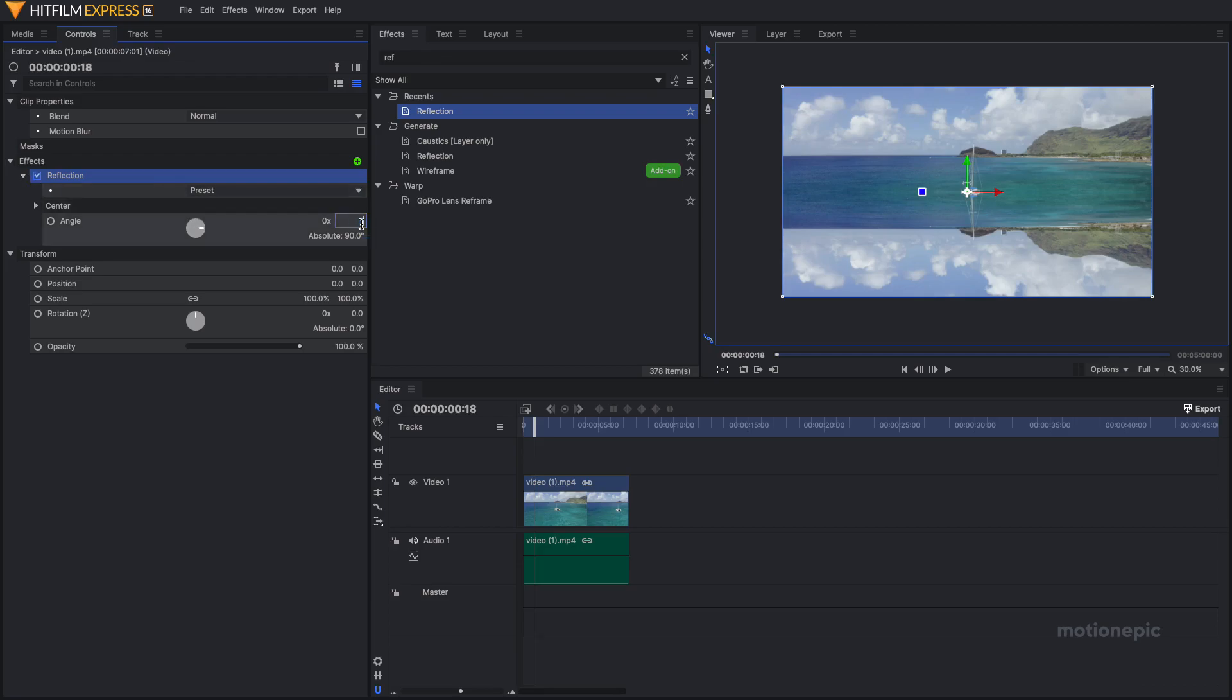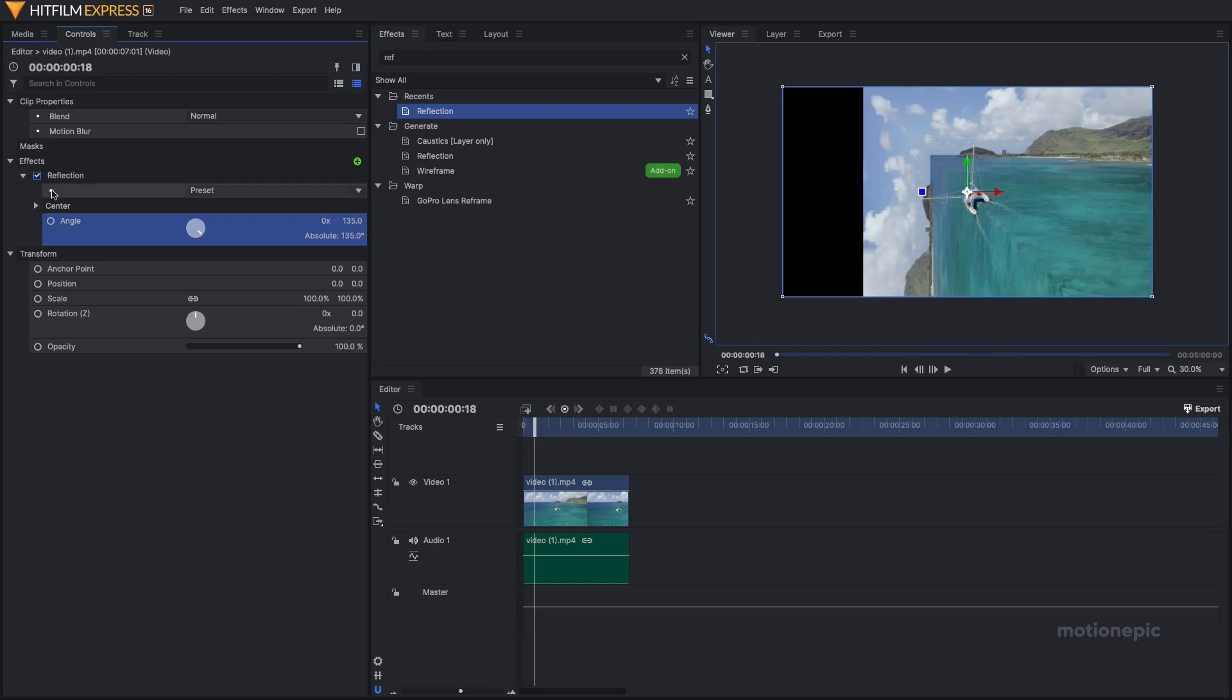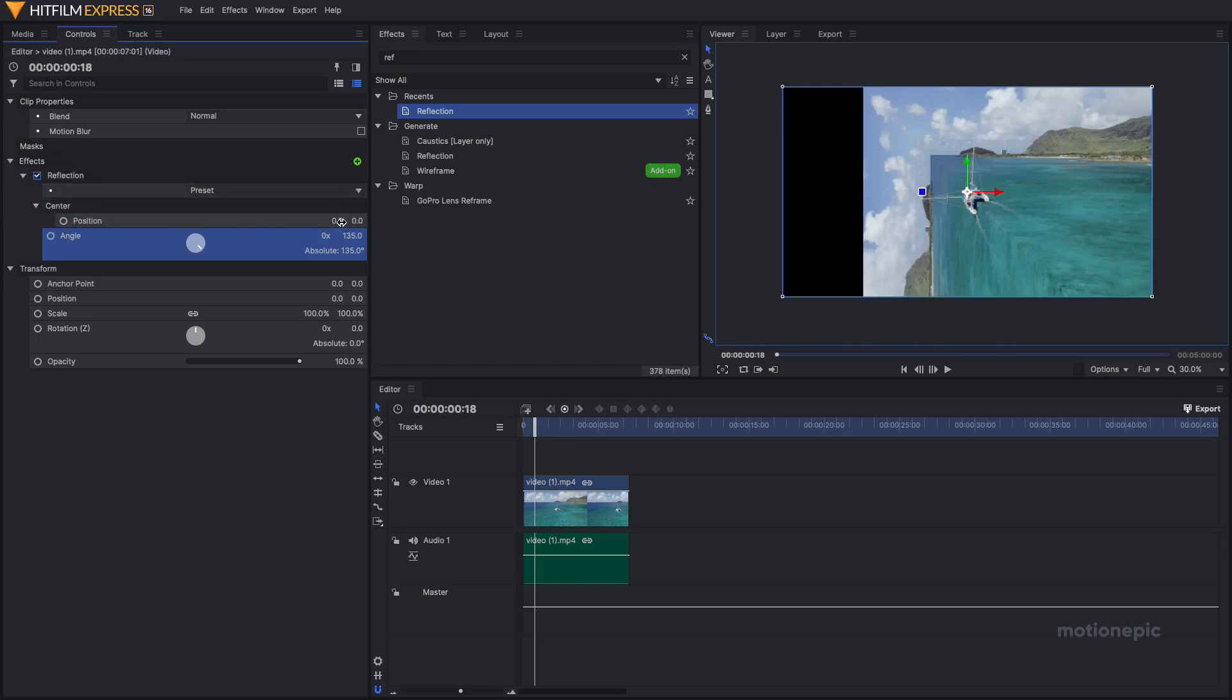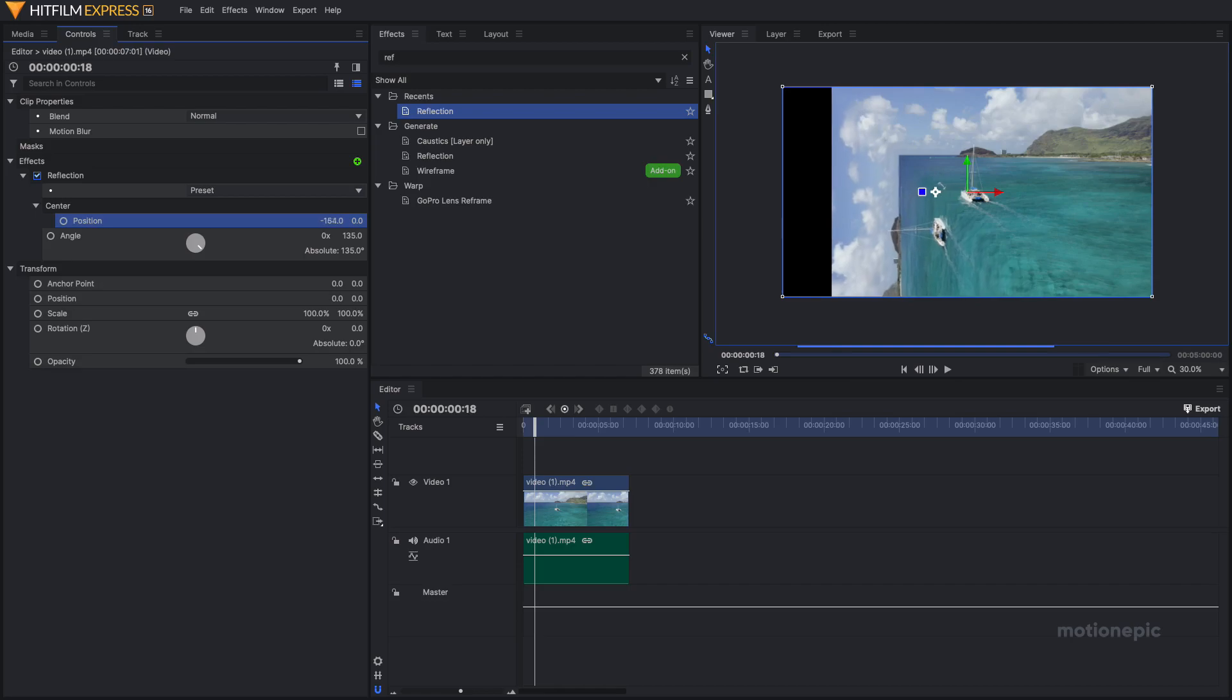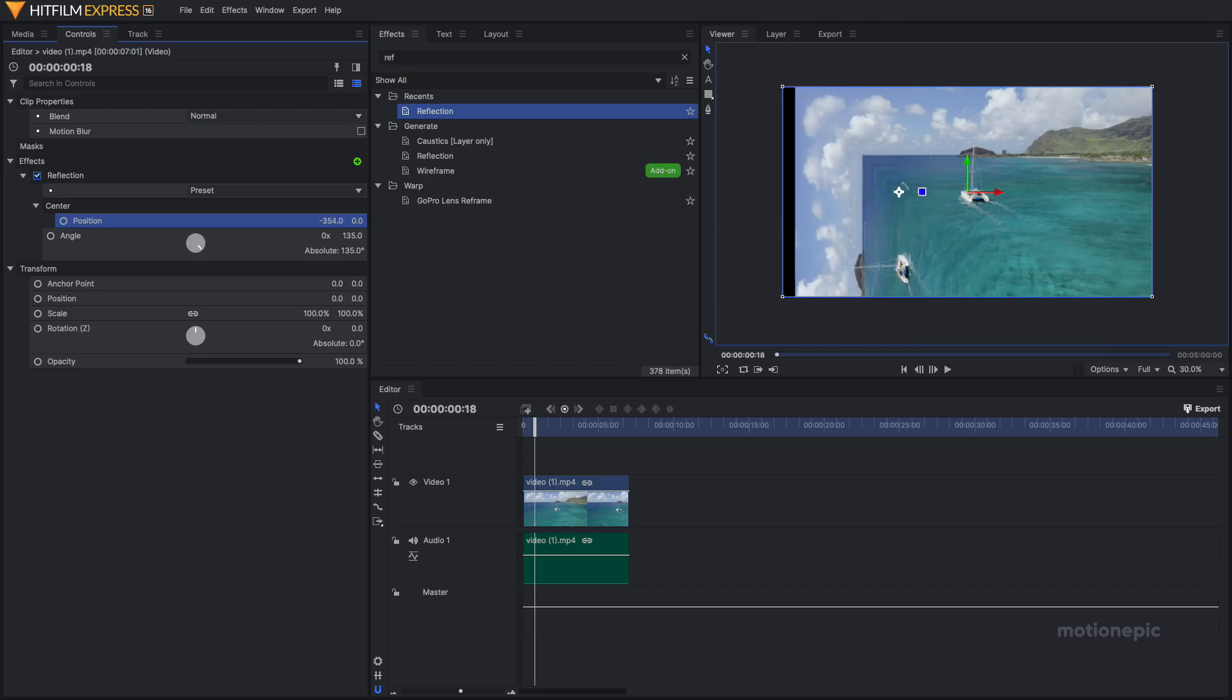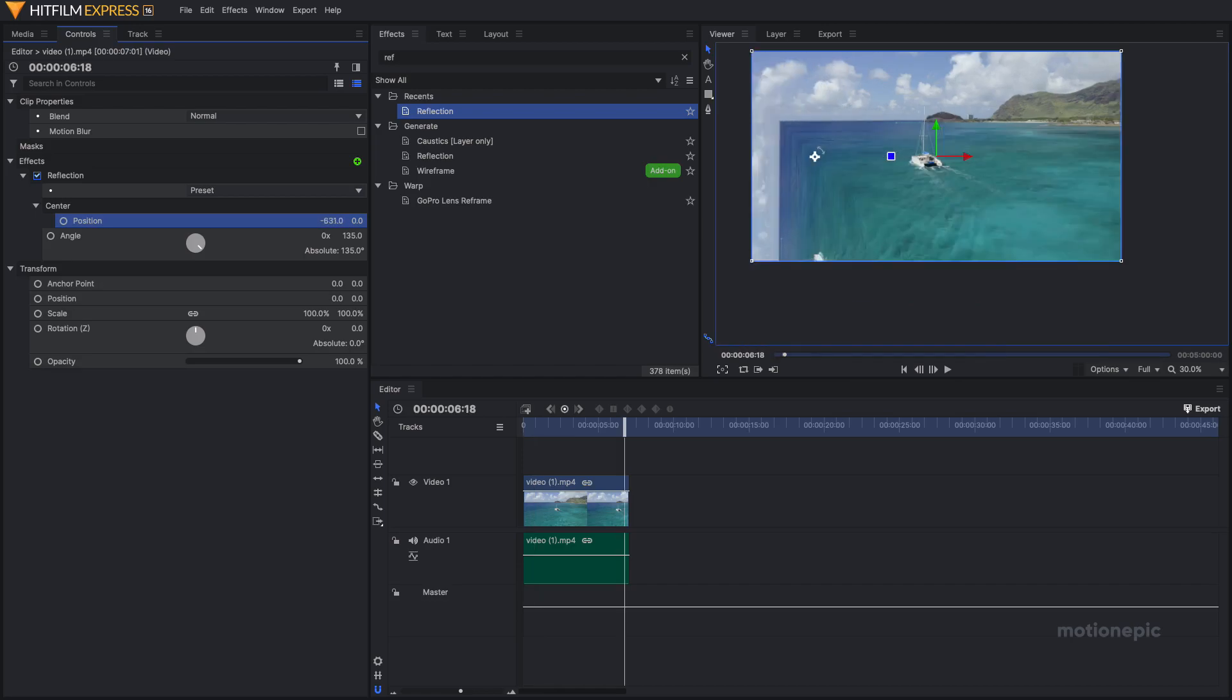I'm going to go with 135, and then I'm going to expand the center and change the position of this reflect effect. I'm just going to change the position to maybe negative 690.